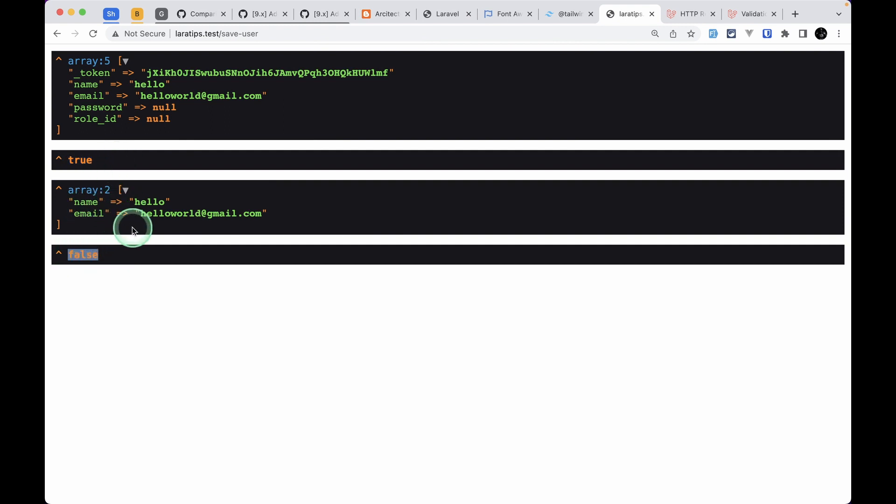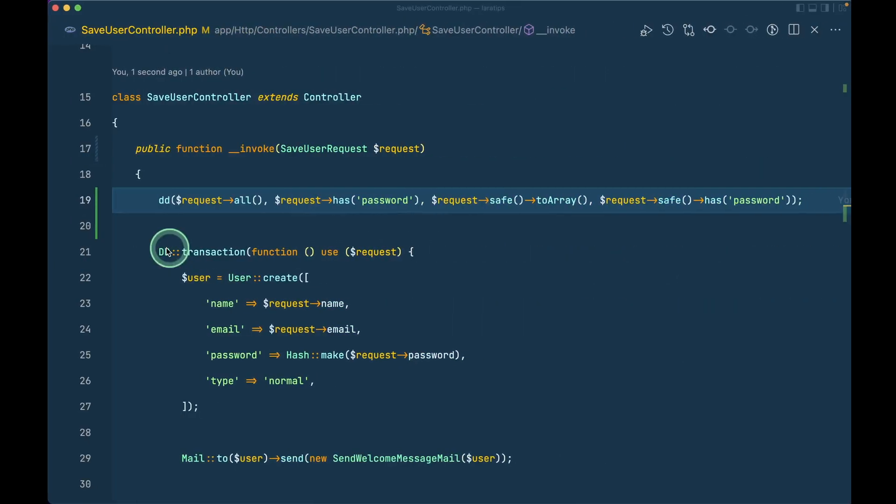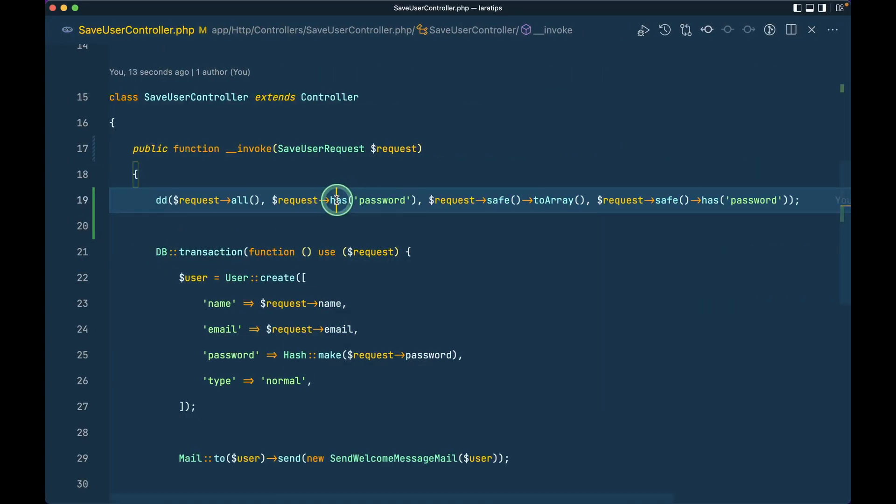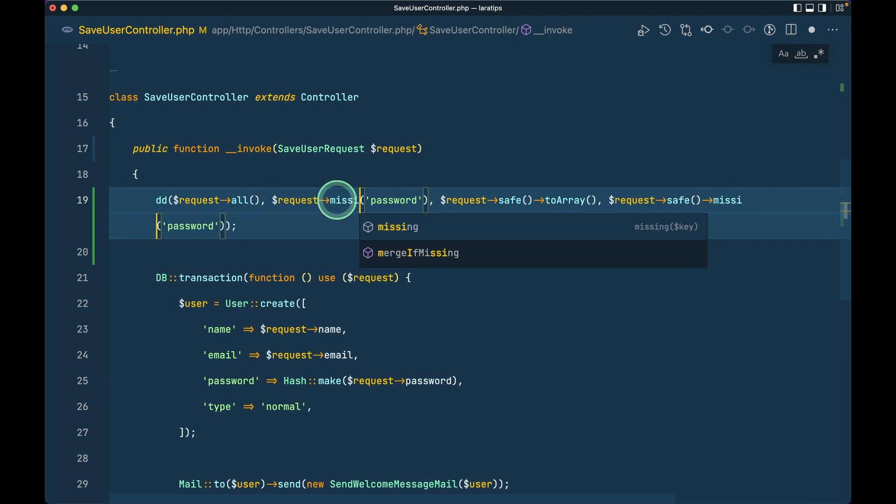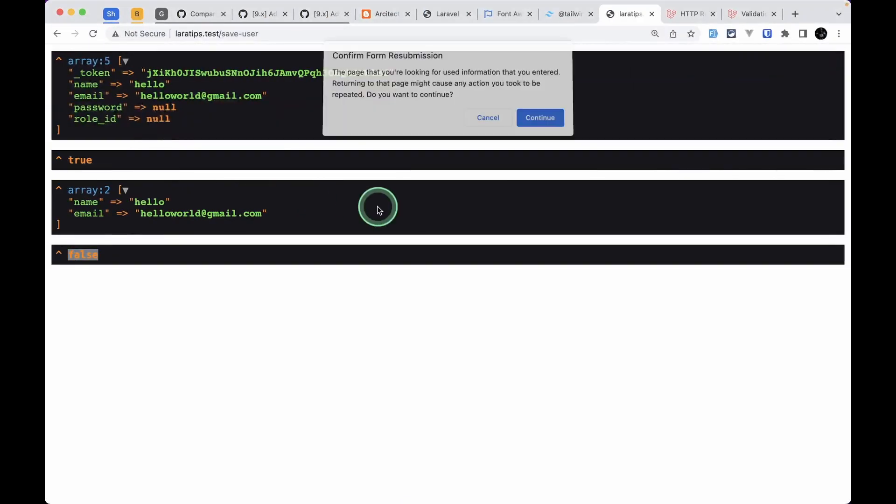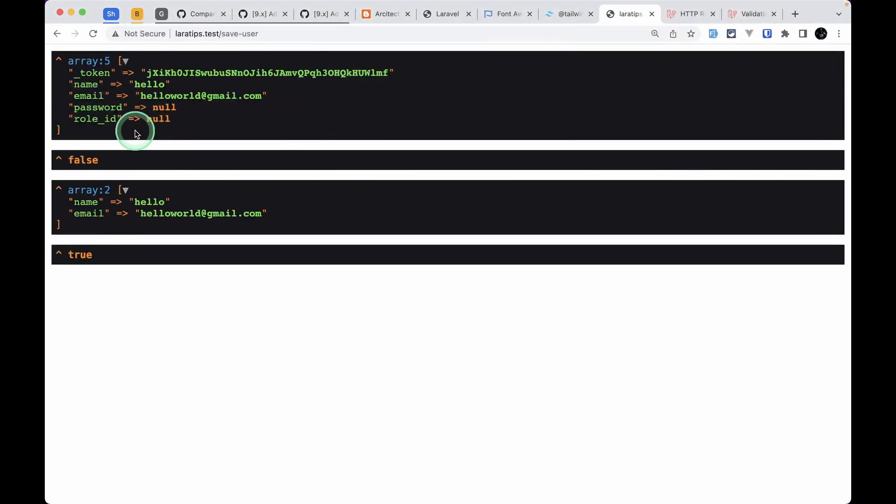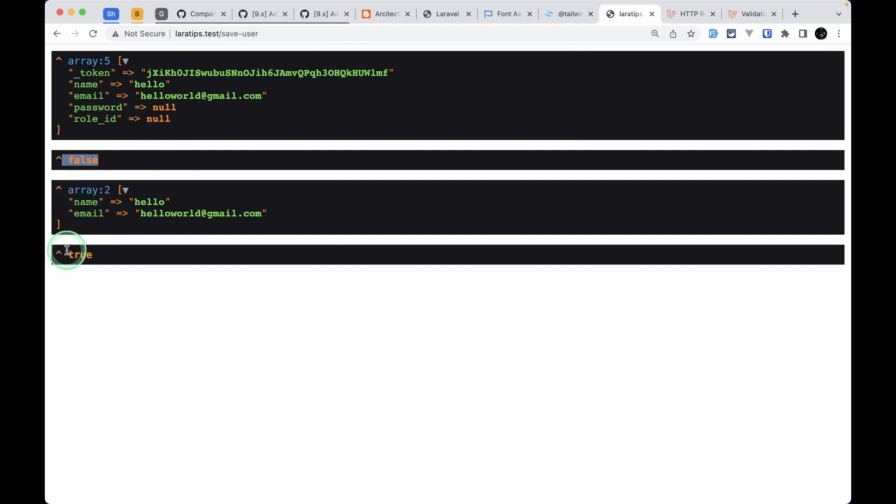Similarly we also have the missing method. If I come here and refresh, then it will be just the opposite because password is not missing over here, so it will return false. And it will return true because password is missing over here.